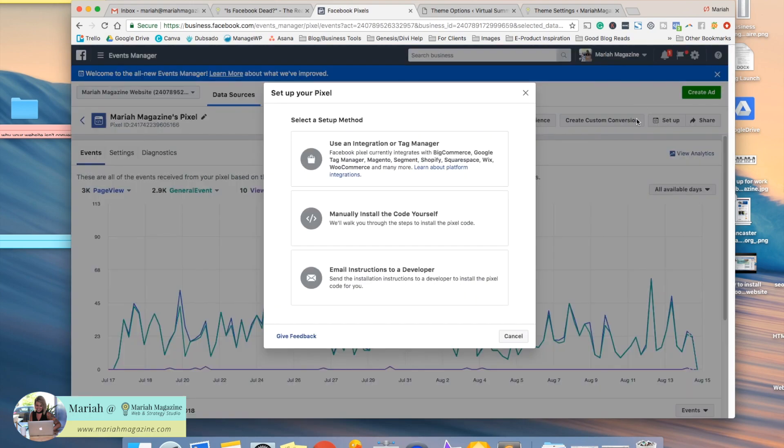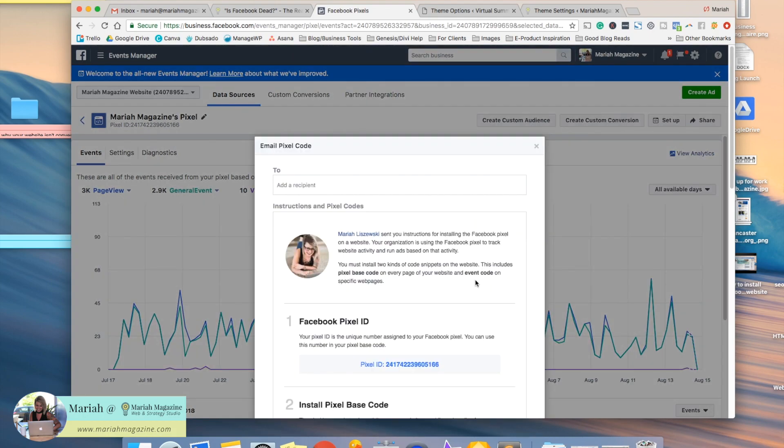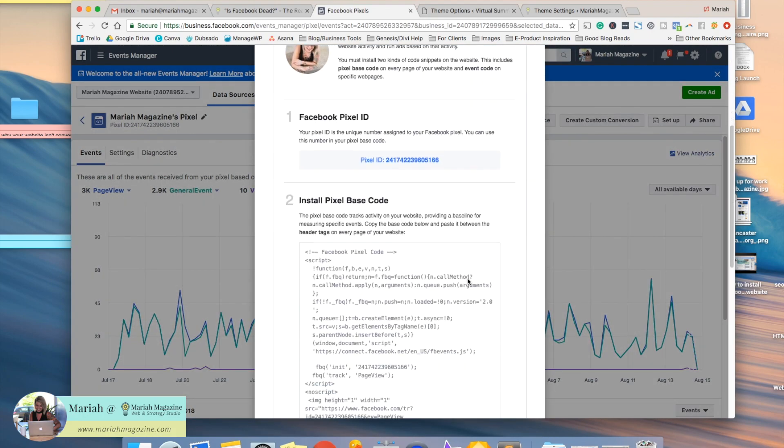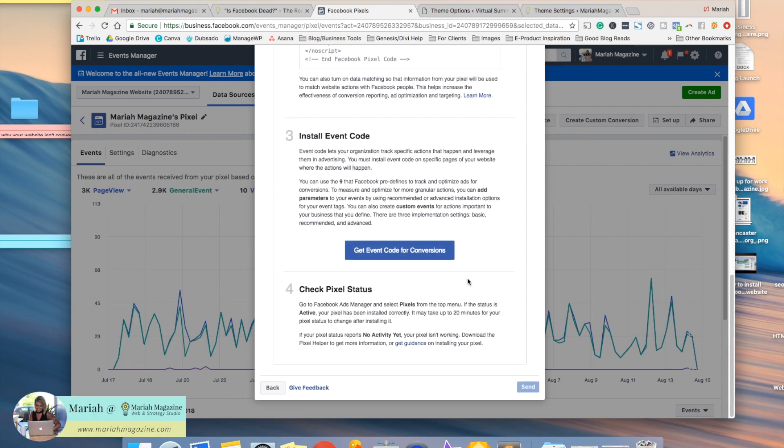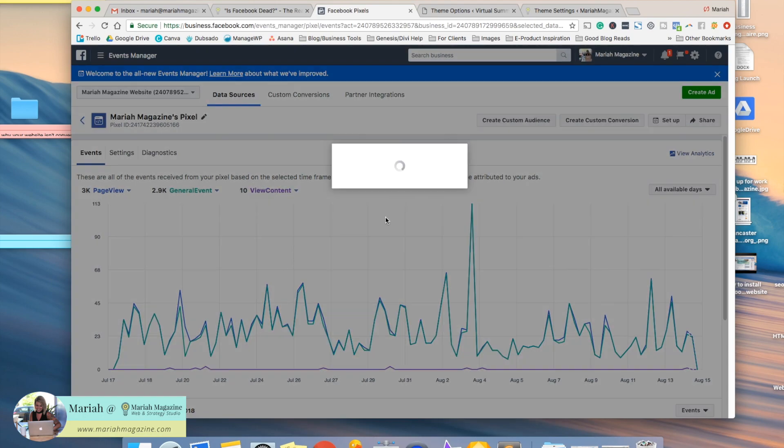So once you click setup, you have these three options right here. If you would like, you can email instructions to a developer. So if you have somebody that works on your website with you or for you, you can go ahead and click that option and email them these directions. But the option that we're going to work with today is the middle one: manually install the code yourself.